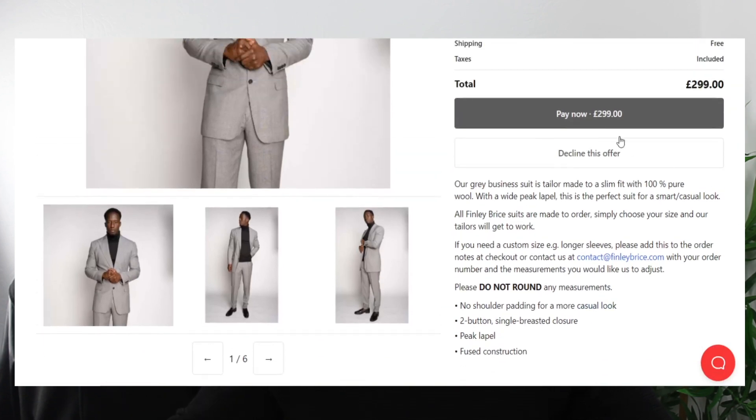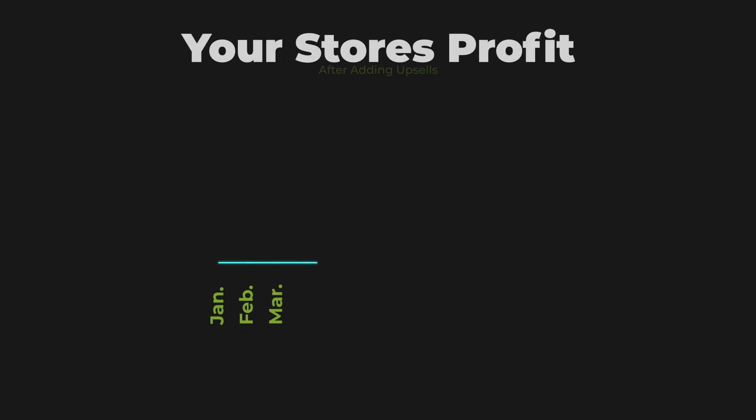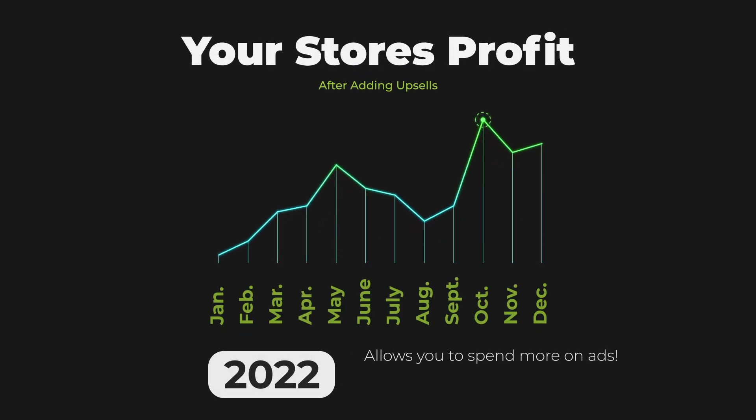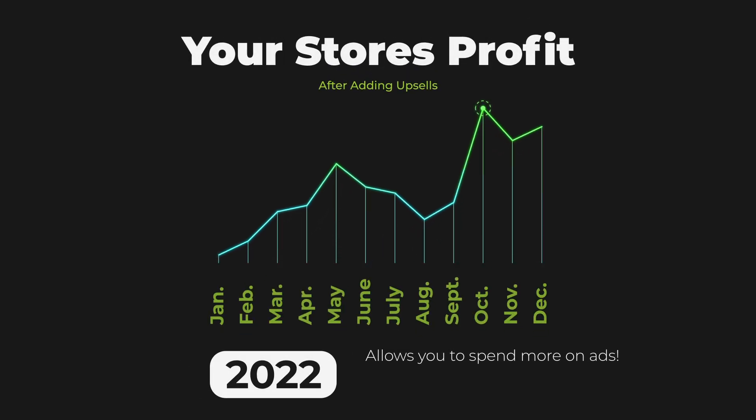Because it means you can spend that little bit more on your Facebook ads, on your TikTok ads, on your Google ads, or whatever ad platform you're using — you can spend that little bit extra to outbid your competitors. And that way you can actually start to make more profit simply by installing this upsell app.